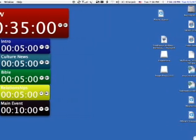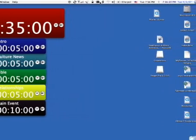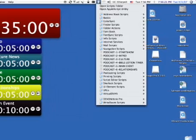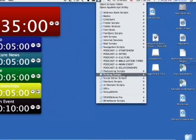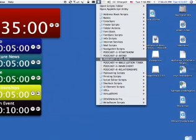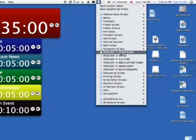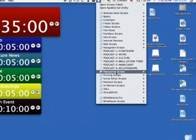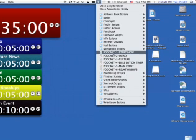Up here in my AppleScript menu, I've created six scripts here that basically correlate to my show. And all I have to do is click on one of these, and it starts that timer.